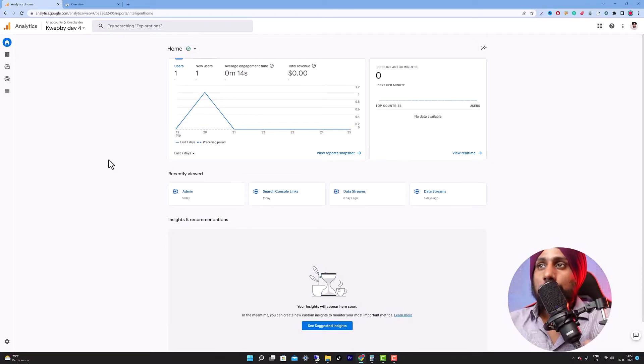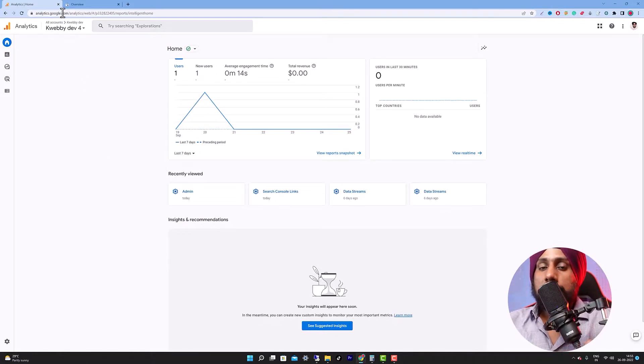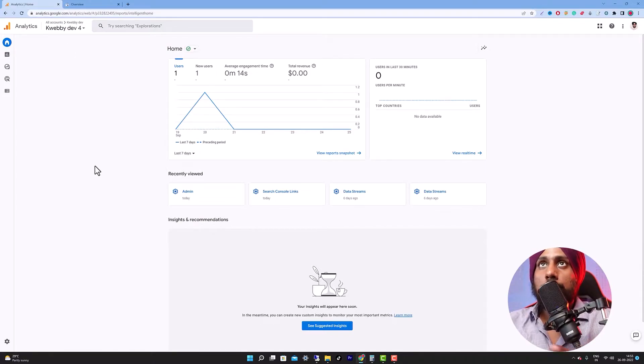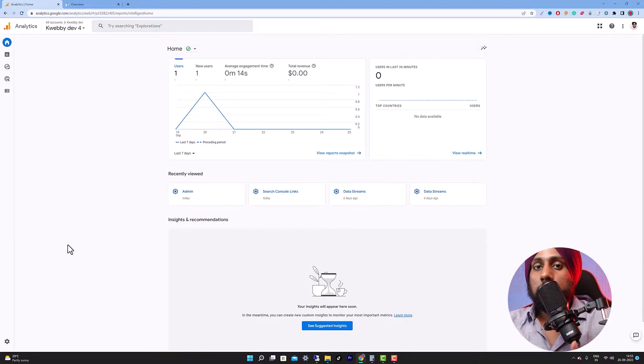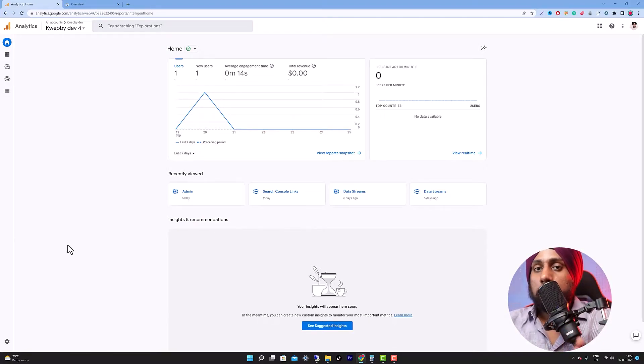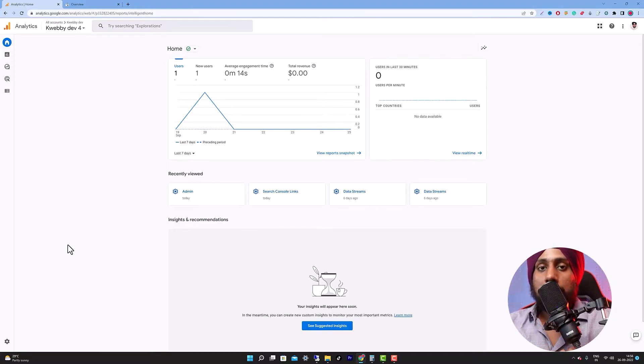To do that, go to your Google Analytics account and login with your email. I assume you have already configured it. If you haven't, just watch the previous video where we configured our Google Analytics 4 property with Google Tag Manager.